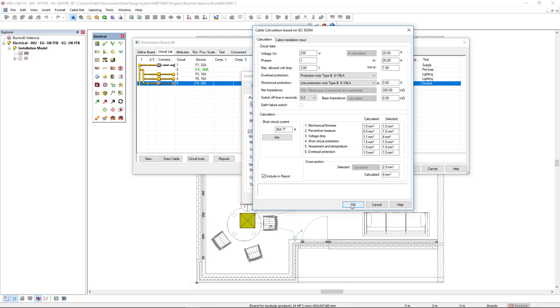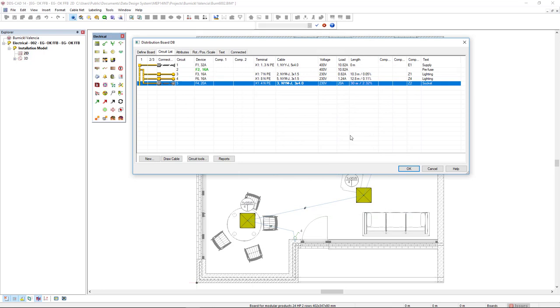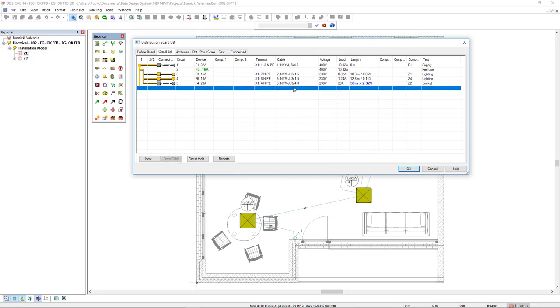If I click OK and click OK again, DDSCAD automatically resizes the cable in the list. And it's showing in the length column the values in blue, since it's not drawn in the model, but I have manually inserted the length in the list.